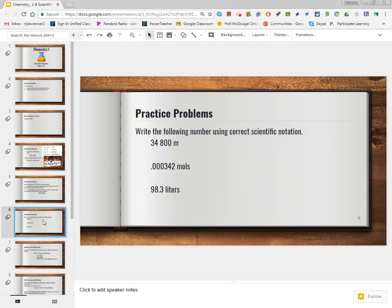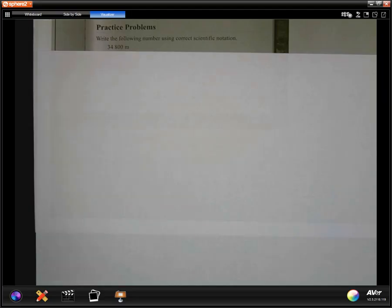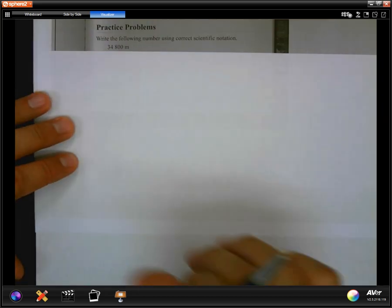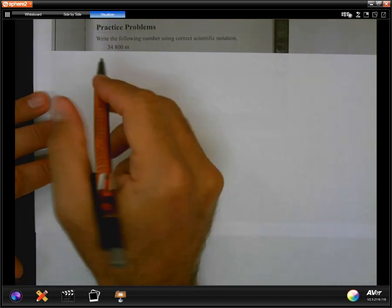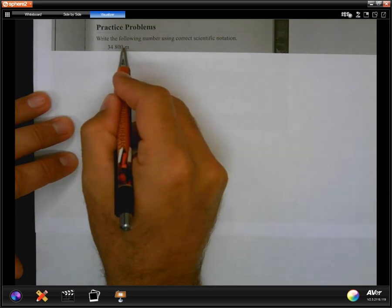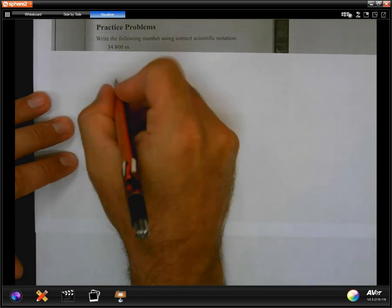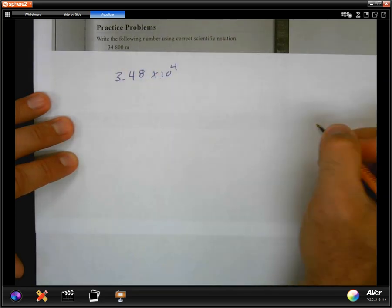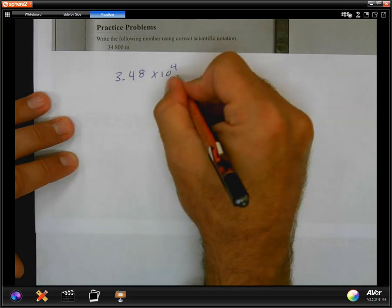Now it's your turn — pause the video and see if you can correctly write the scientific notation for these three values. Move your decimal, write times 10 to that exponential number, and include all significant values. Here's the thought process: I would start by finding the decimal, move it one, two, three, four spots to get 3.48. Since I moved it four spots to the left, it would be times 10 to the fourth, and I bring my unit of meters down.